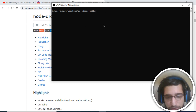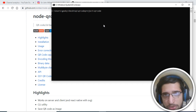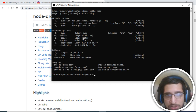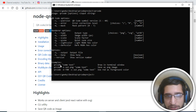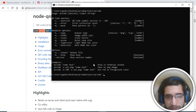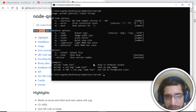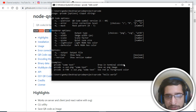To check that the module is successfully installed, you can just type 'qrcode' and it will show you the various options you can use with this plugin. There are some examples given here. If you want to get the QR code of some text, you can just write 'qrcode' followed by your text in double quotes — for example, 'hello world'.